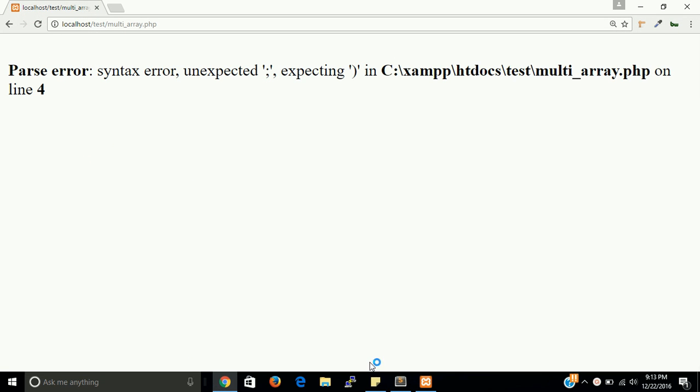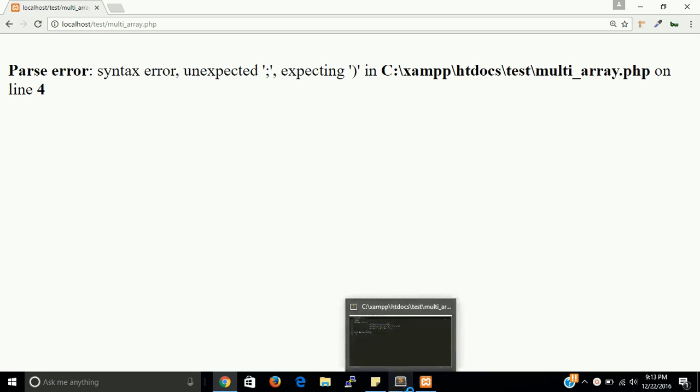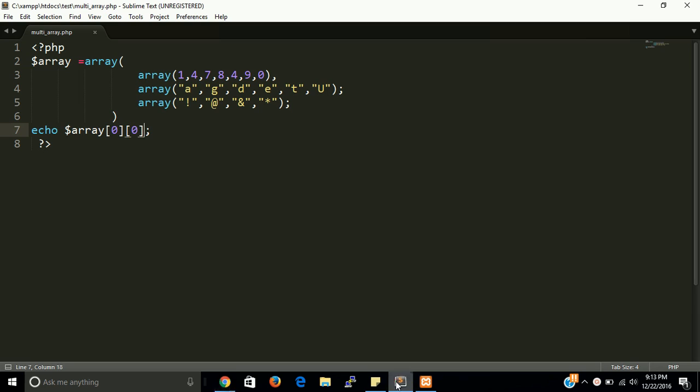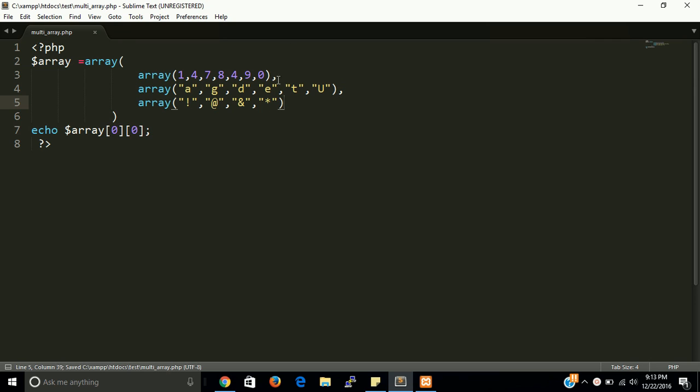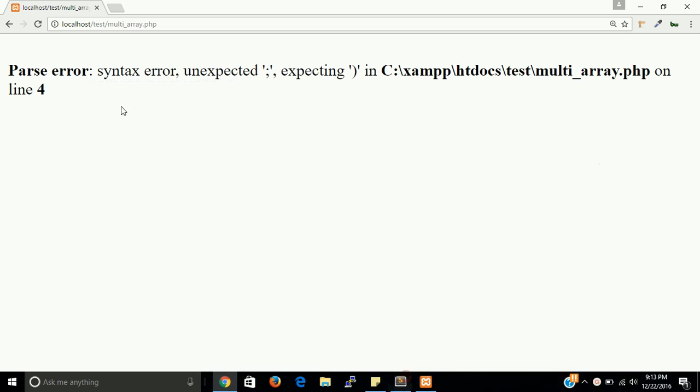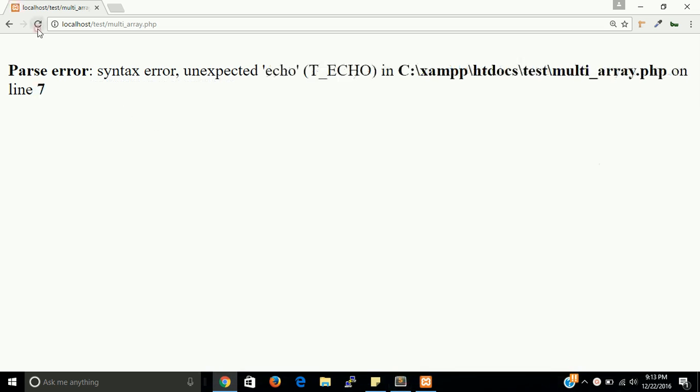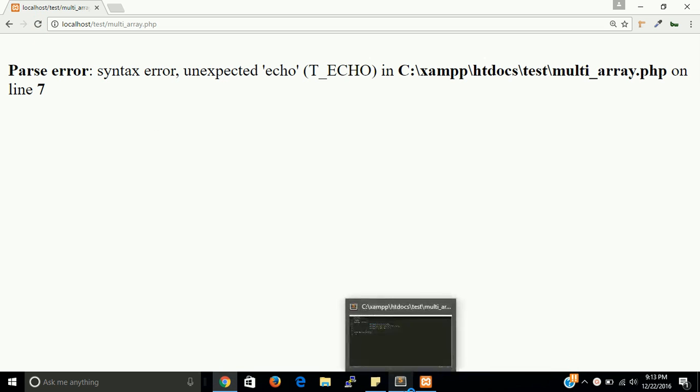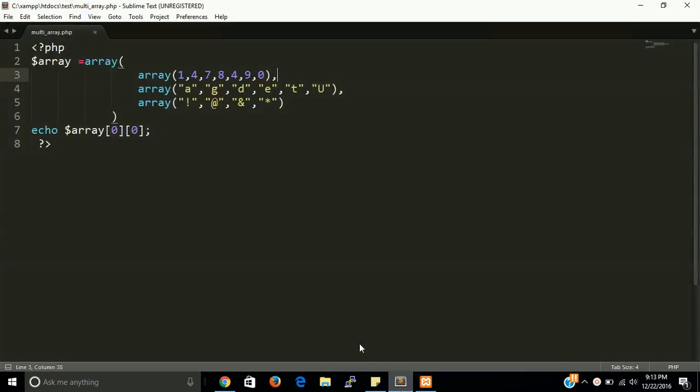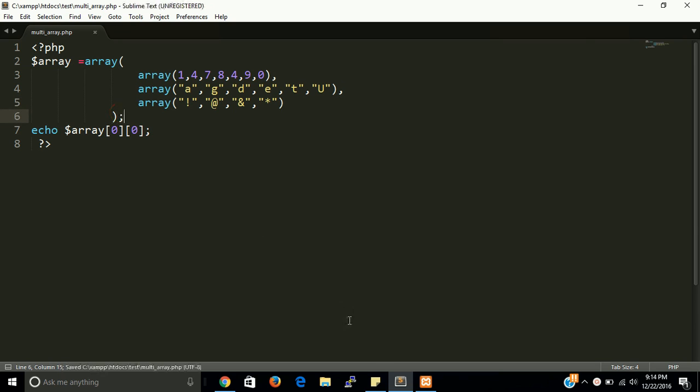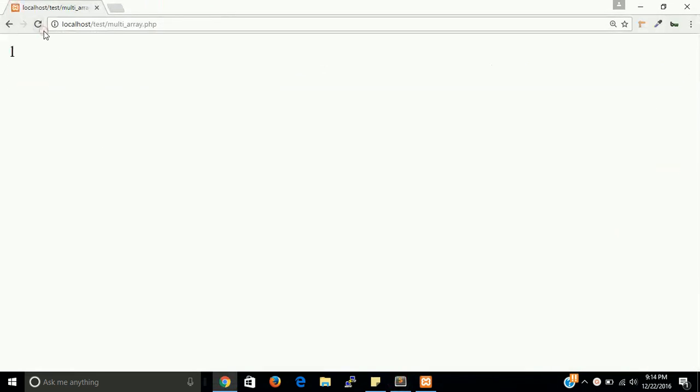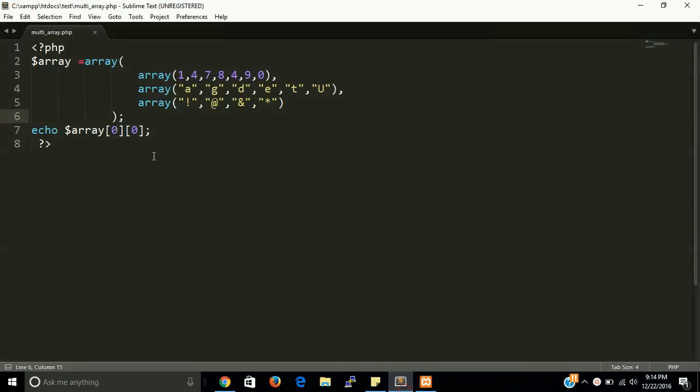Let's check the output. We have to solve this error first of all, line number 4. We cannot put here semicolon, we have to put here just comma. One more error on line number 7. We are not putting semicolon after closing the main array. This is the first array.